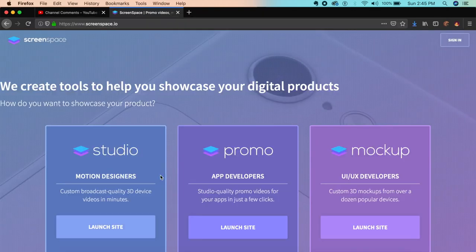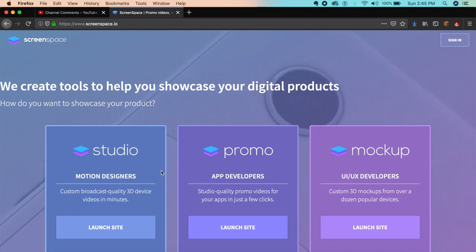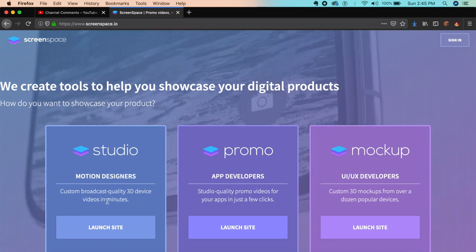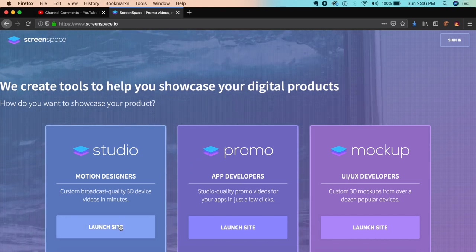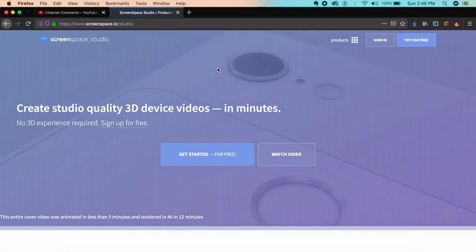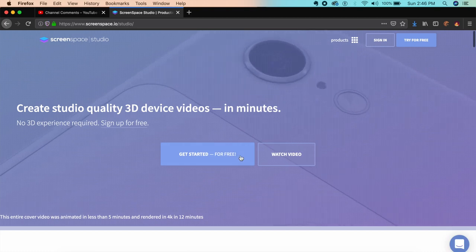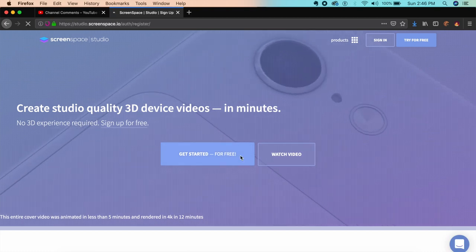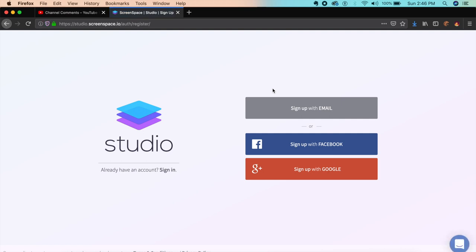The next tool we're going to look at is called Screen Space Studio. There are other options available, but Studio provides similar features to the 3D camera or Rotato, which is a crazy good tool for creating 3D animation mockups.